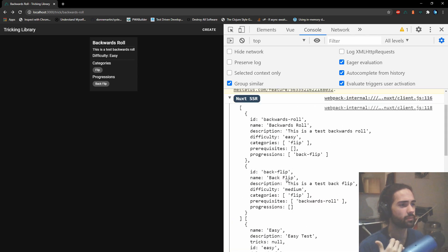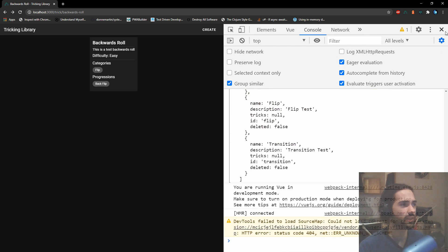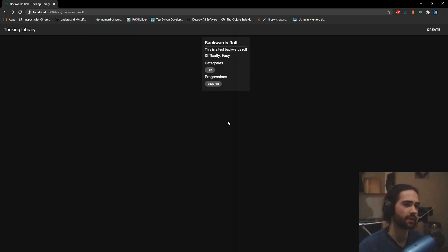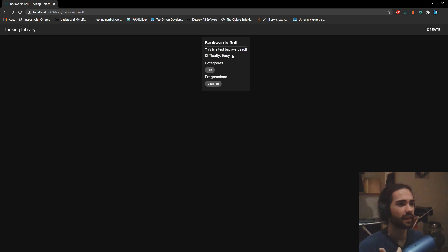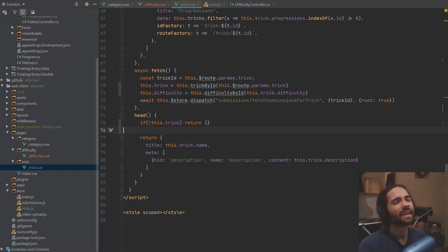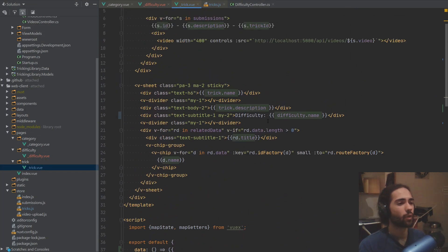I'm just gonna peek at the console, make sure that there is nothing there. And that's cool. Another way I can detect that this difficulty thing is working is we got the 'easy' here. Thinking about it, this is what I want to do.